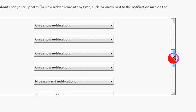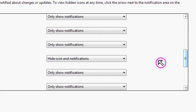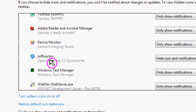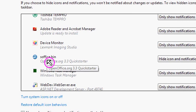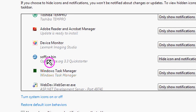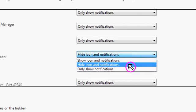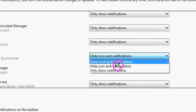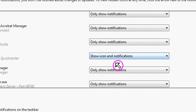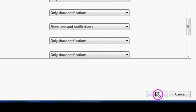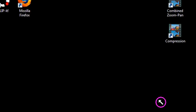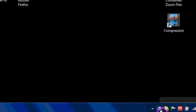So let's say, for example, I want to actually show OpenOffice on the notification area, currently isn't there. You just go across here and then choose Show Icon and Notifications, and then if you look down here, you'll see that it's now on the notification area.